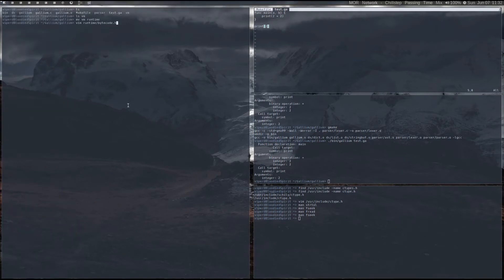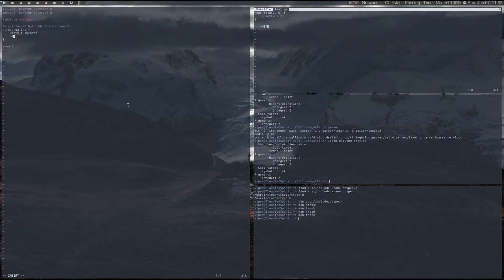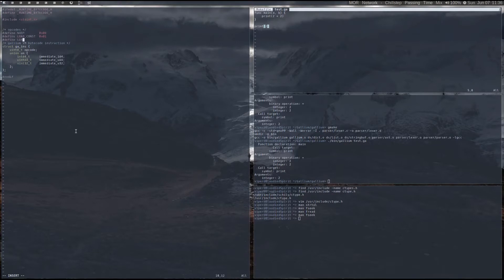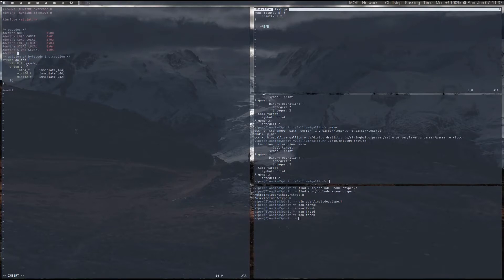With a functional parser, the next step is to convert the abstract syntax tree into bytecode that can be interpreted with a simple virtual machine. One problem exists though — currently there's no virtual machine to target. So with that said, I'm going to skip writing the compiler for now so I can better develop the virtual machine that it will eventually target.